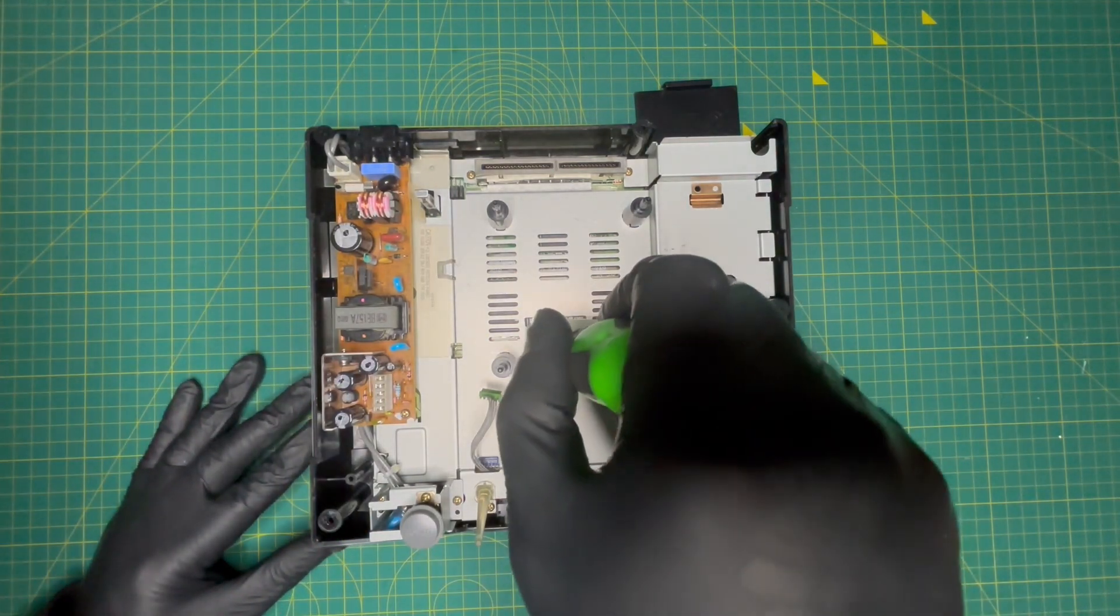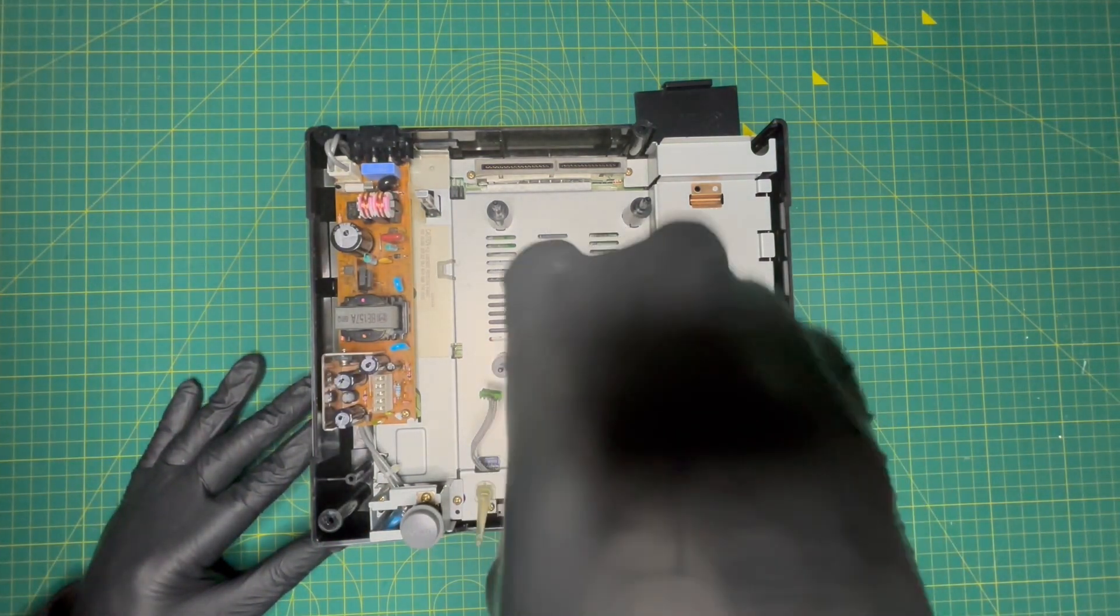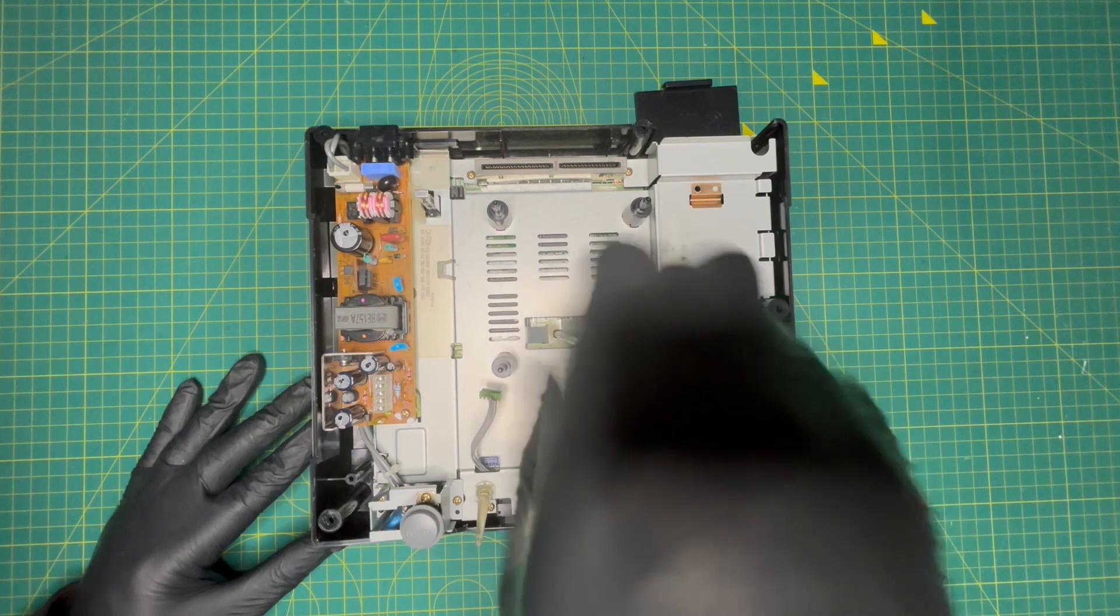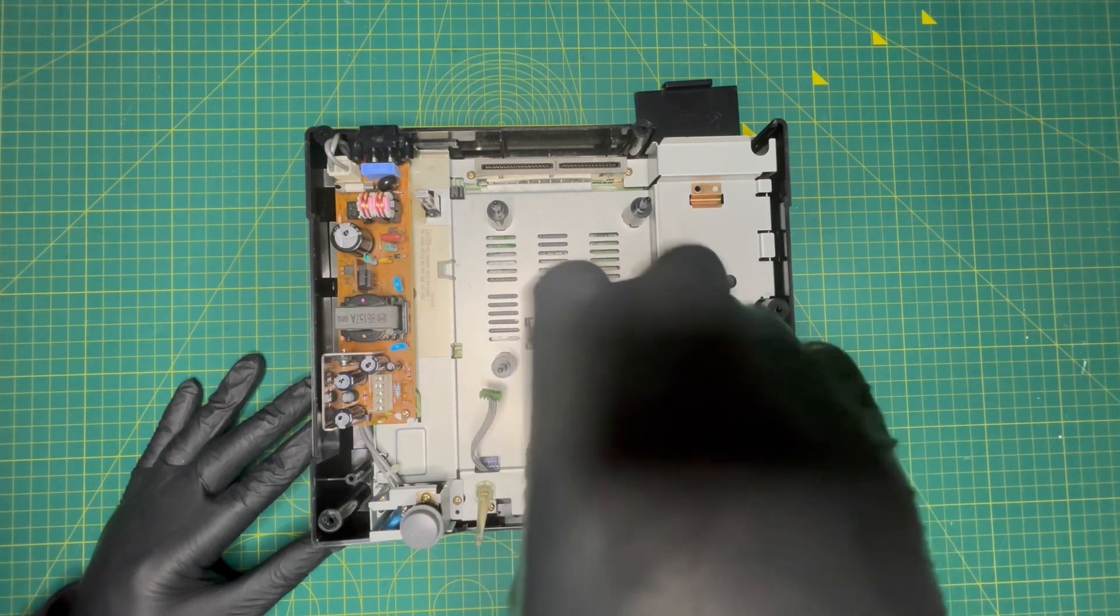Although you don't have to do this, I actually unscrewed the screw from the metal strip and then placed it back in.